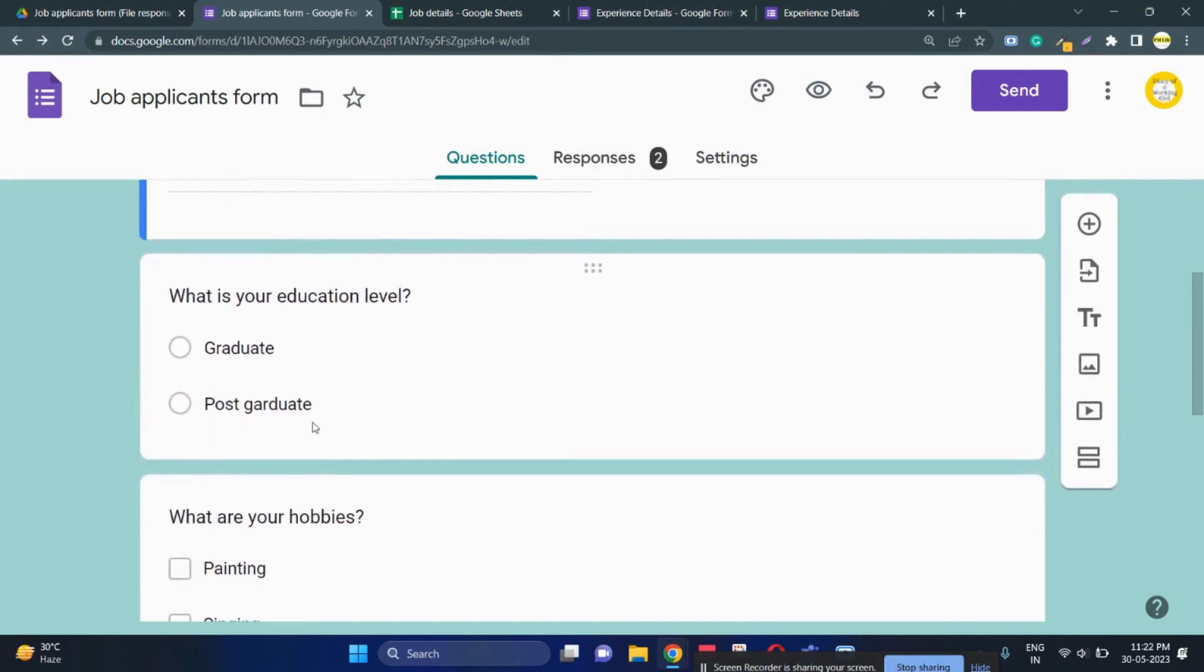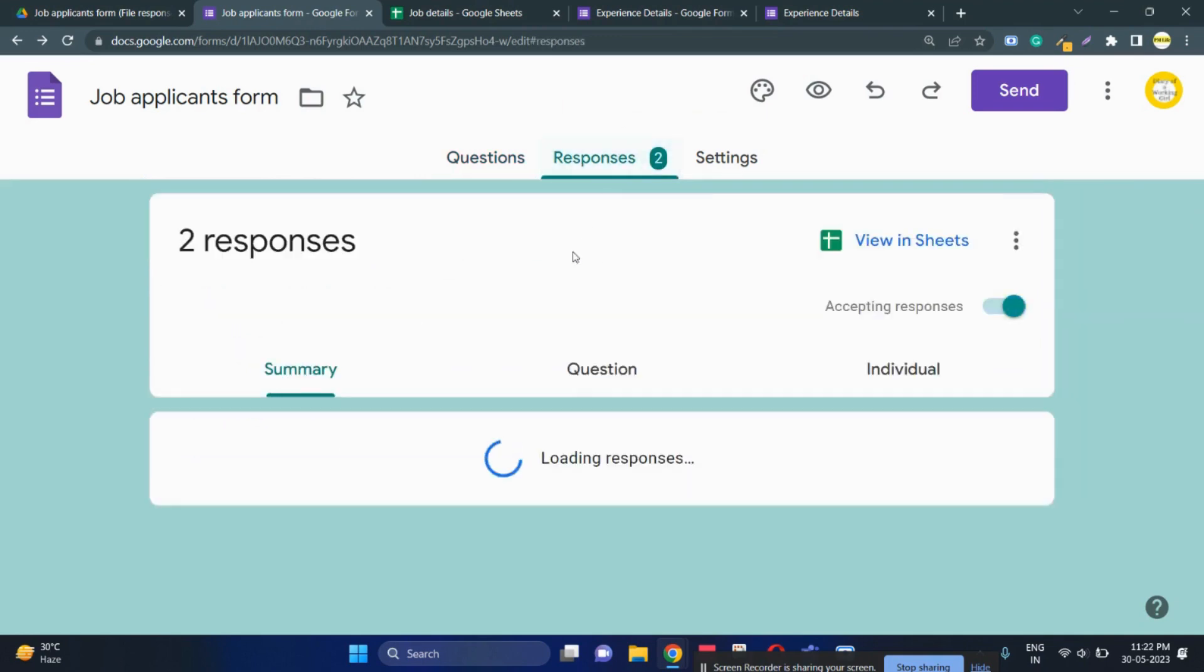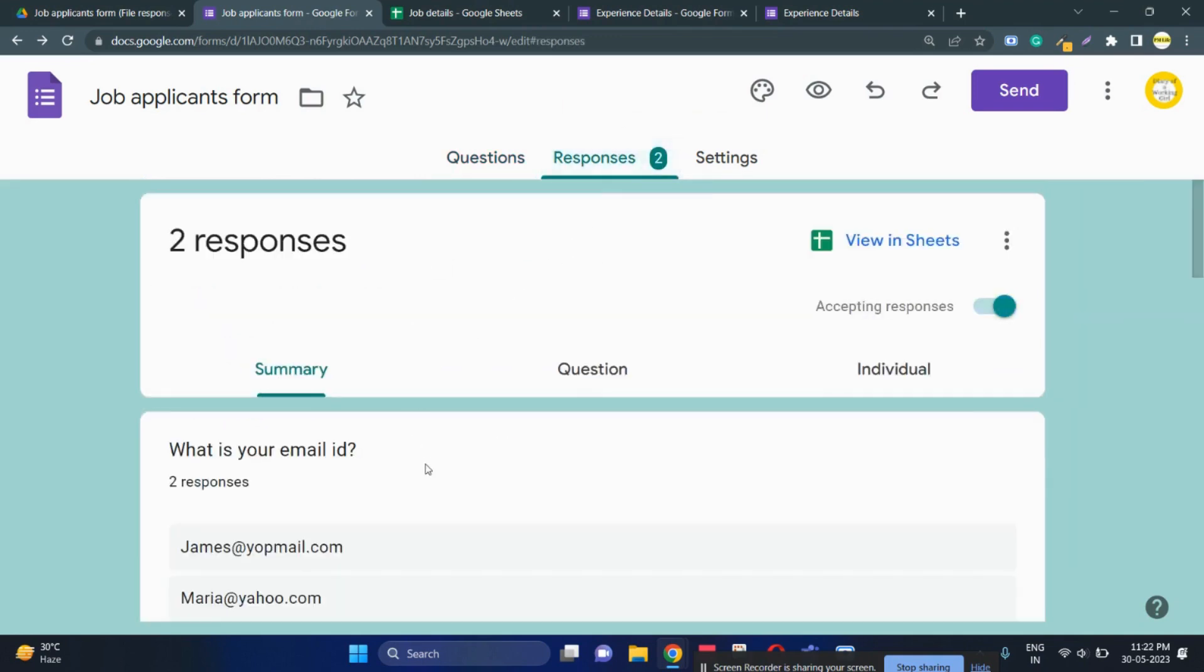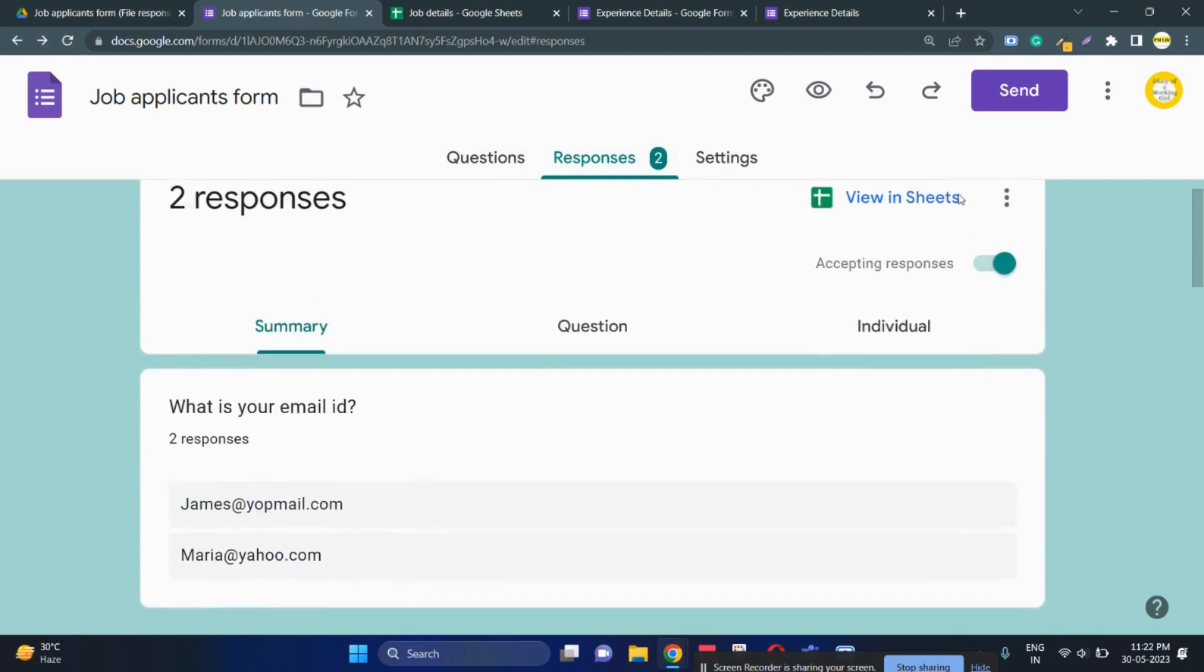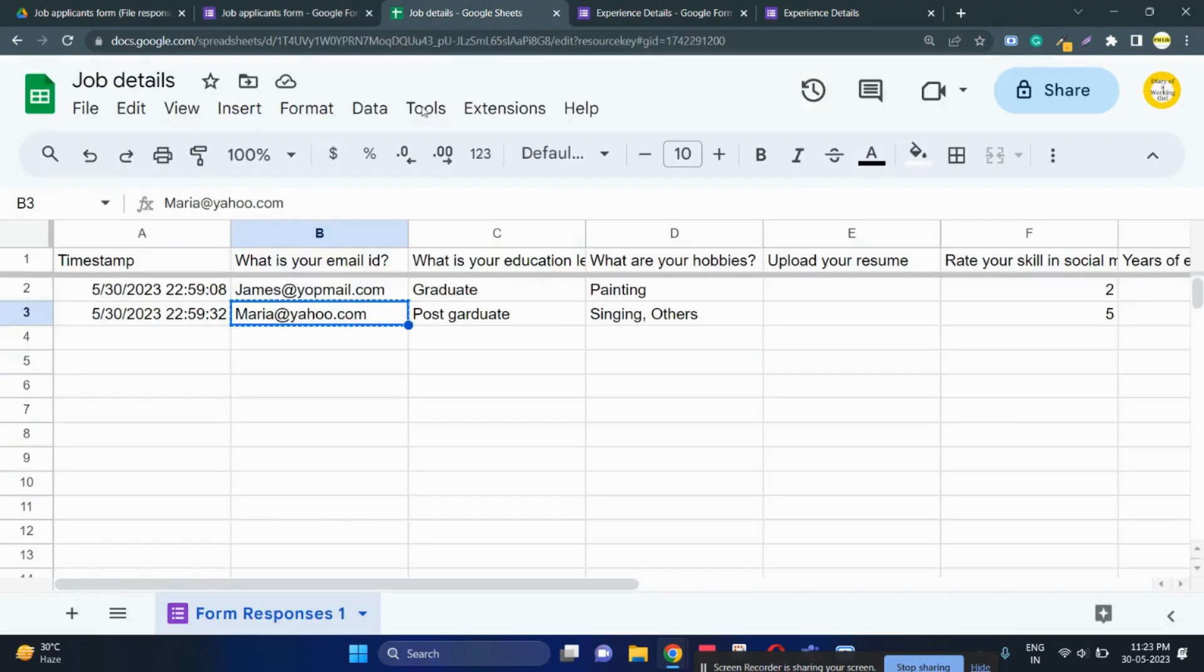Here I've already collected two responses and the responses can be viewed by clicking on this view in sheet. So it's already open here. You can see two responses have already been filled.